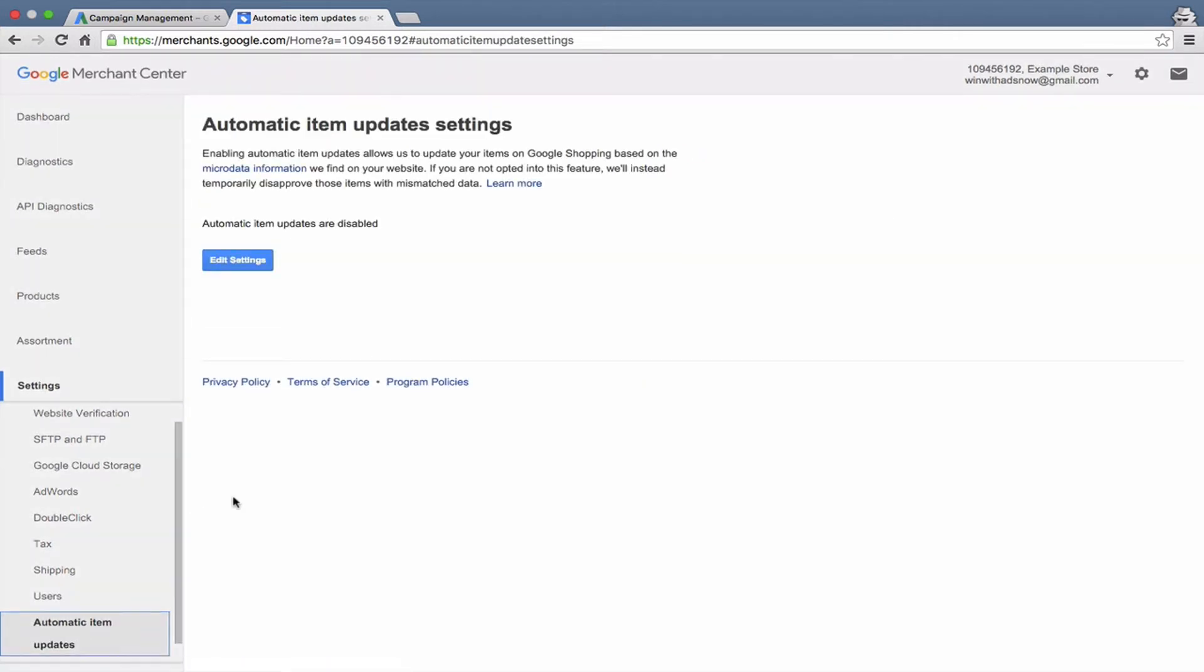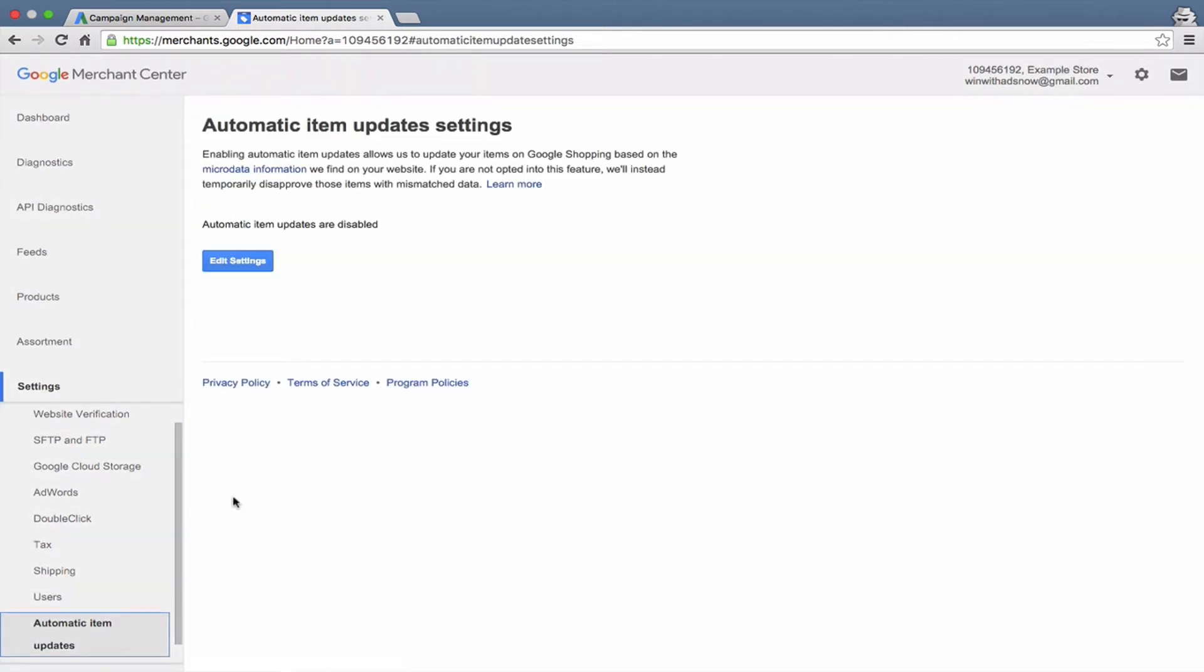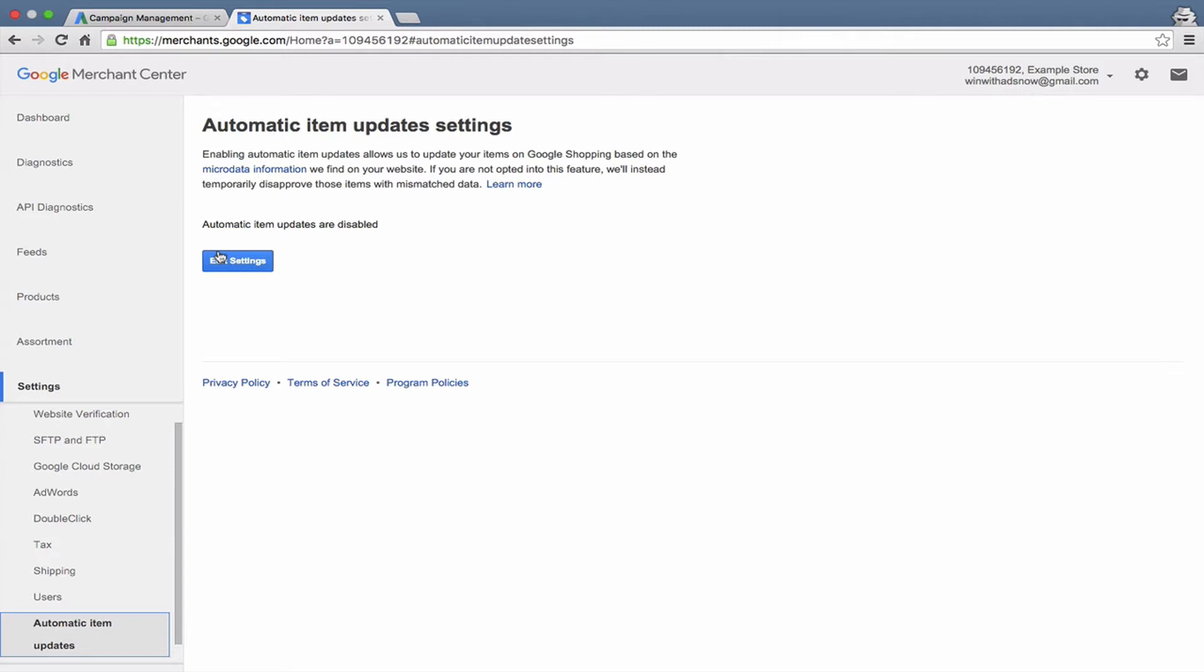So, automatic item updates, I definitely recommend that you turn these on. Basically, what this is is Google's robots will take a look at your website. They'll look for three things specifically. They'll look for your price on your website for each product. They'll look at your availability, whether or not it's in stock or out of stock, and your condition, whether it's new, used, etc.